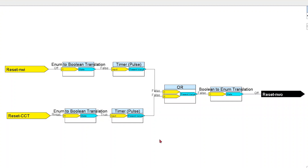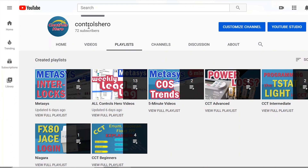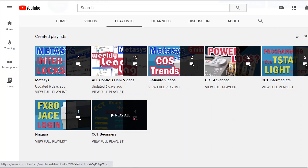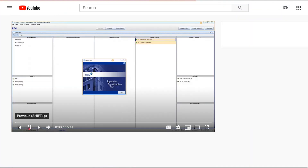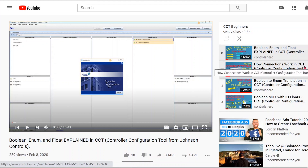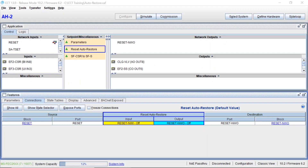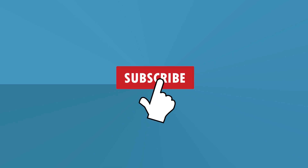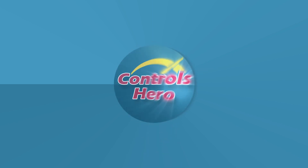So this is the end of this advanced CCT tutorial. I know I went a little too quick, but I wanted to assume that you know the basics. If you want to learn more about how connections work, about boolean and enum points and so on, make sure to go to my channel and look for my CCT beginners playlist. And finally guys, if you think this was a good CCT tutorial, please like the video, share it with your coworkers, subscribe to my channel, and send me any comments below. Thank you and I'll see you on the next one.